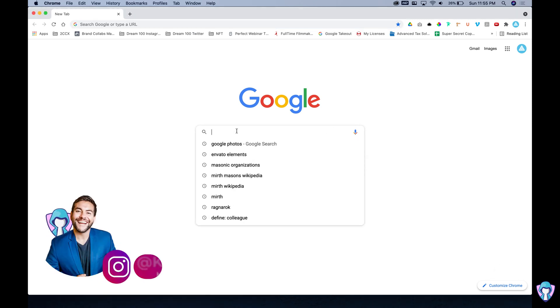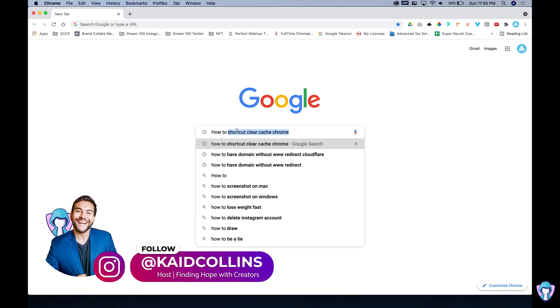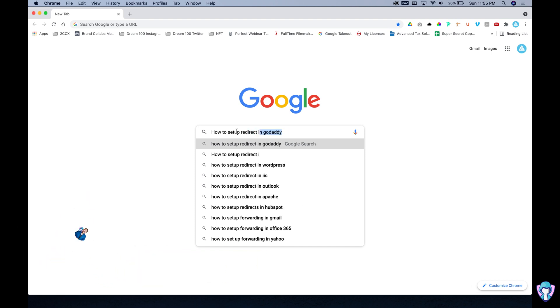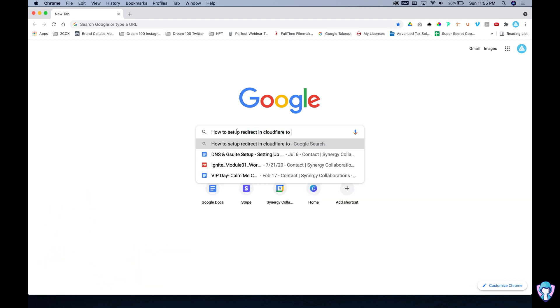What's going on? It's your boy Cade Collins here with Finding Hope with Creators and today we're going over how to set up a redirect so we can link up a Cloudflare to our social profiles.